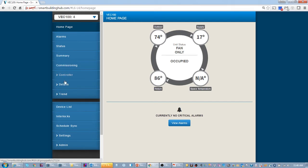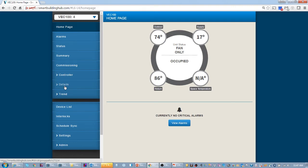So anyway, that concludes VEC 100, how to set it up, how it works with the zone coordinator. So we hope that you view other videos from the Verisys video series. Thank you very much.